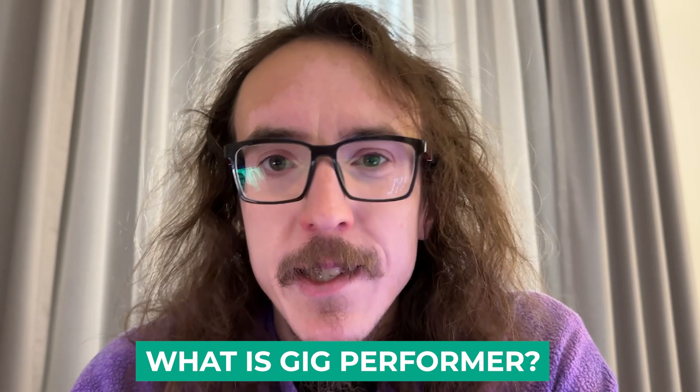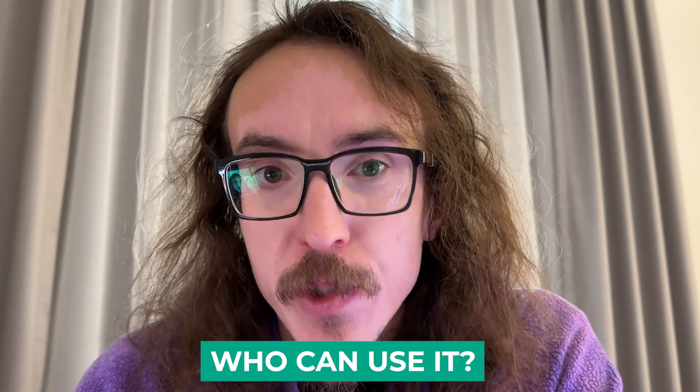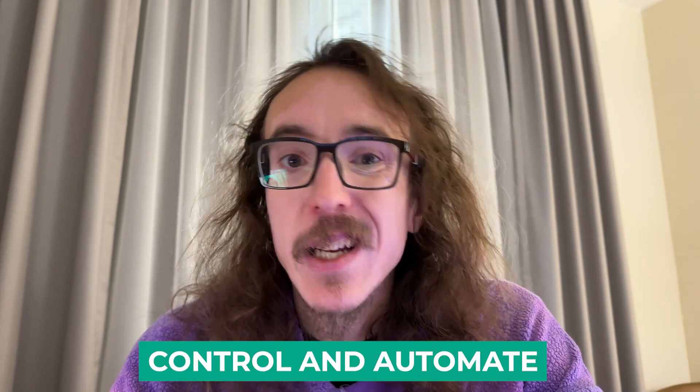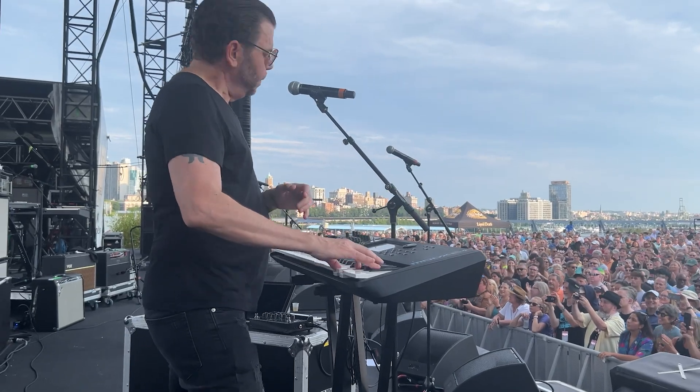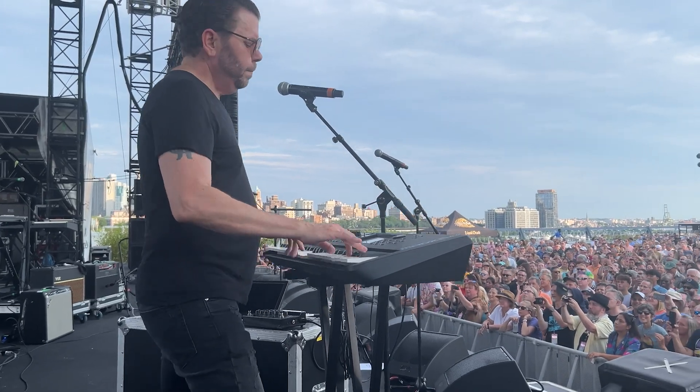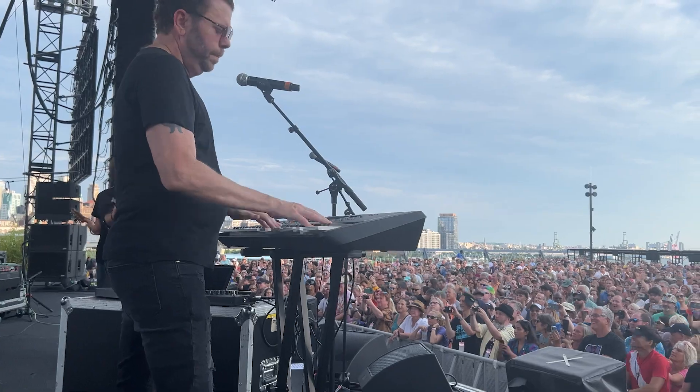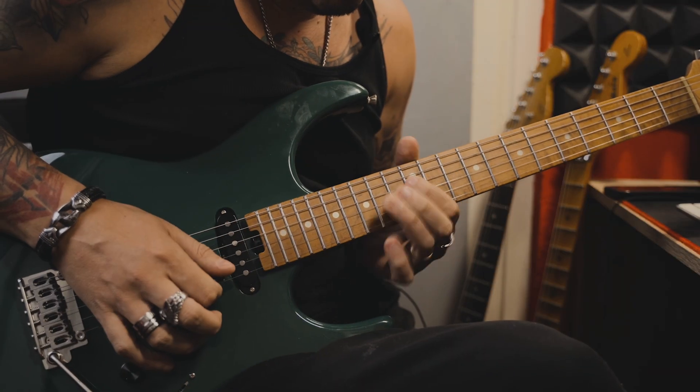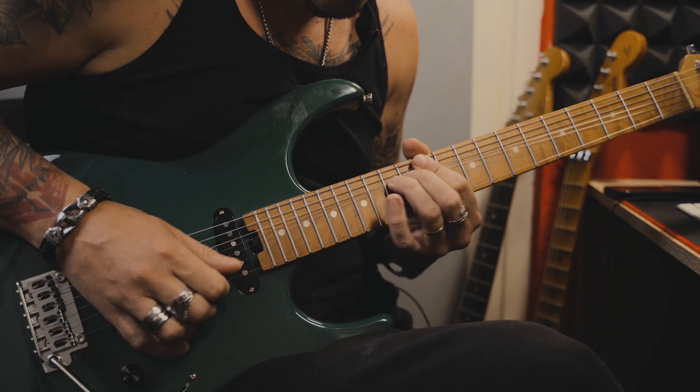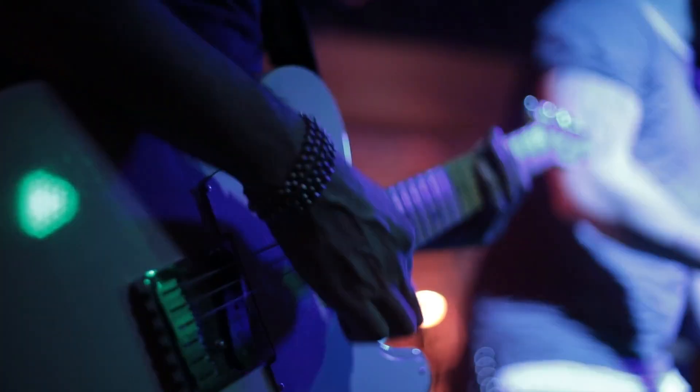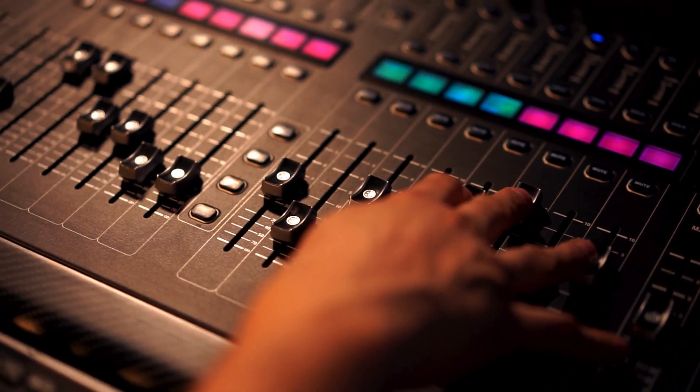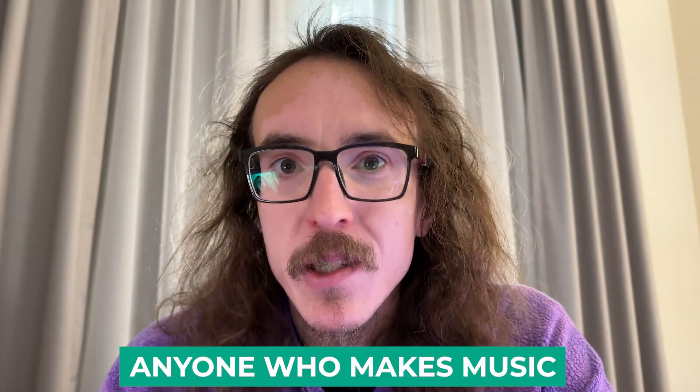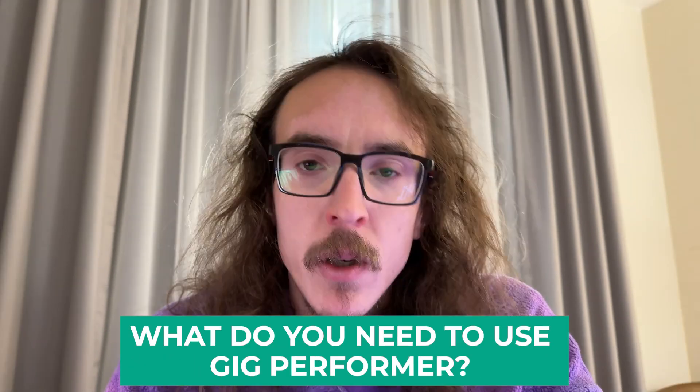So what is Gig Performer and who can use it? Gig Performer is a premium live performance host that gives you the ability to control and automate your virtual instruments, effects, and your hardware, allowing you to focus on your playing, giving your audience the best performance possible. It's used by gig musicians, hobbyists, front of house engineers, and professionals alike. So who is Gig Performer for? Really, it's for anyone who makes music.